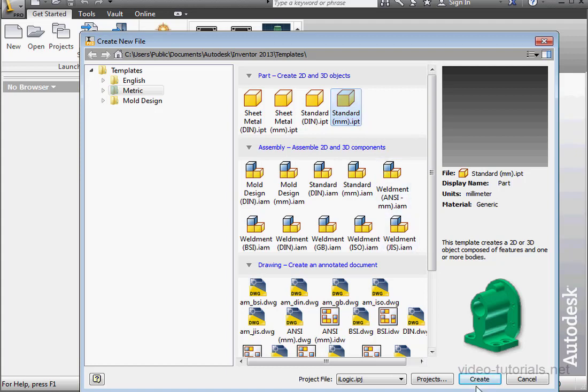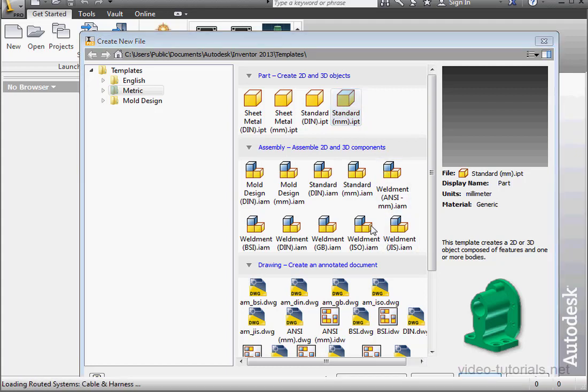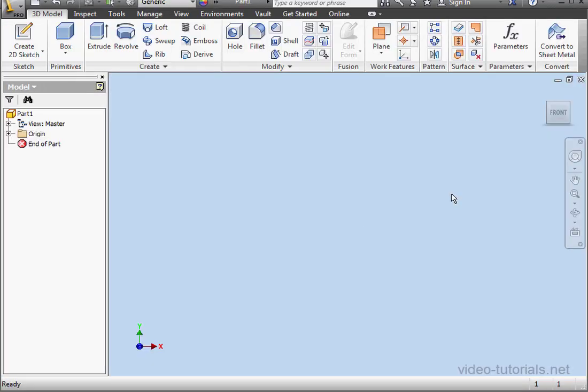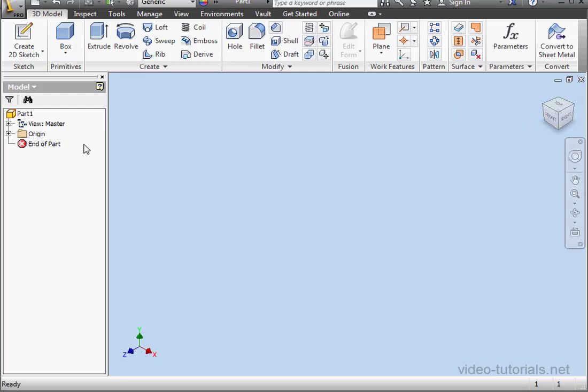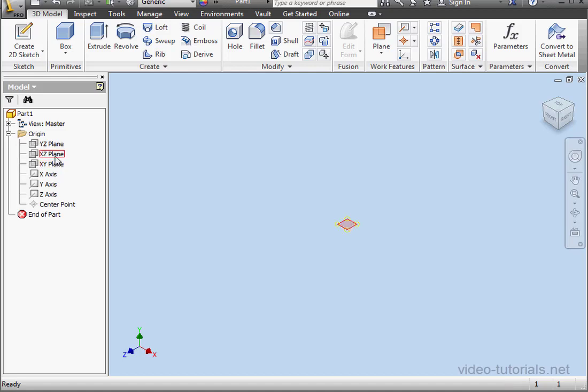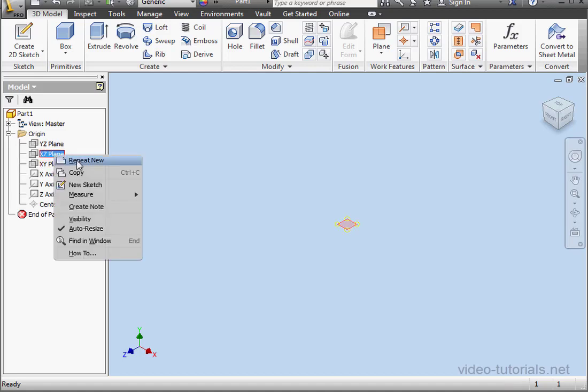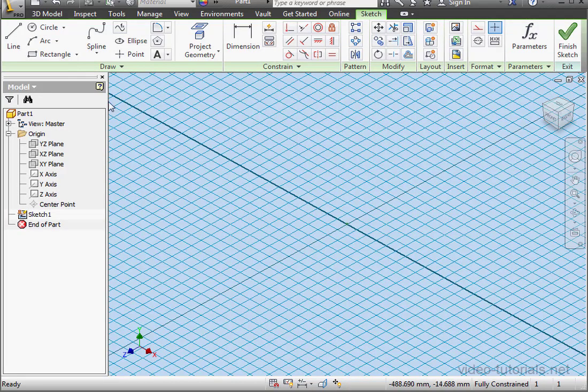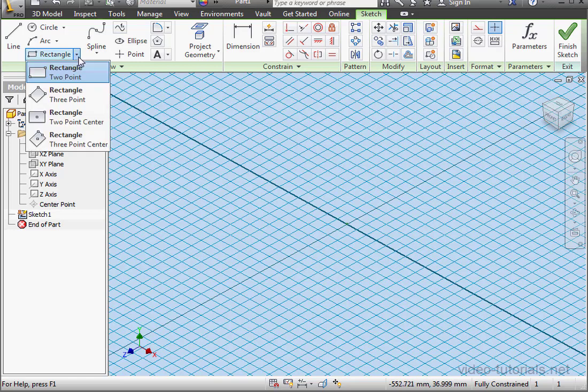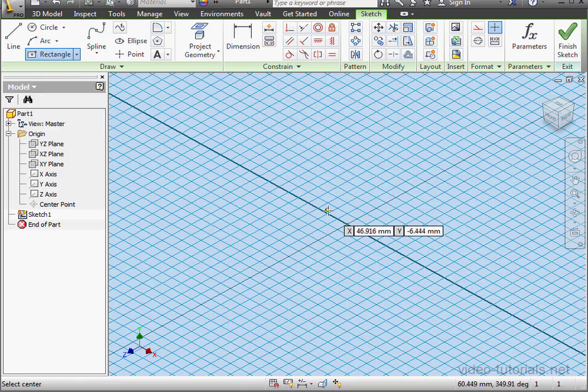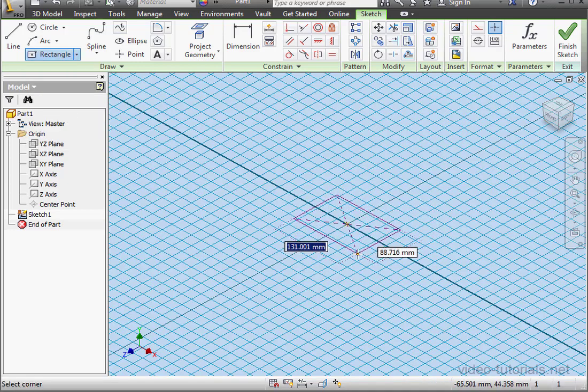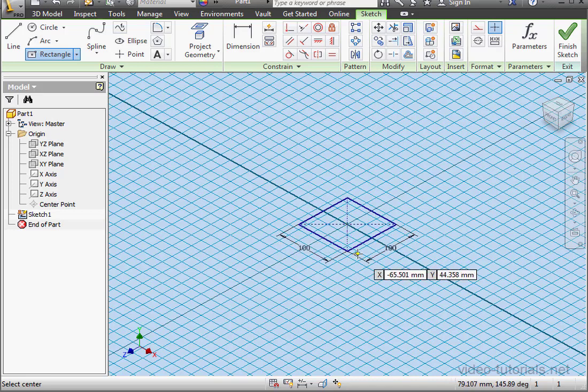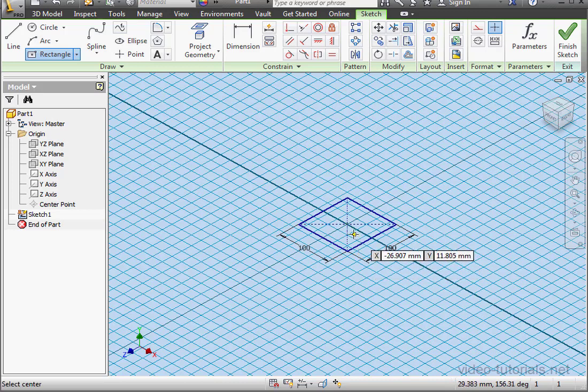Let's start by creating a new document, a standard part document in millimeters. Now let's take an isometric view. I'll insert a new sketch on the X-Z plane. And I'll use the center point rectangle. I'll dimension it at 100mm, tab, by 100mm, press Enter. And let's finish the sketch.